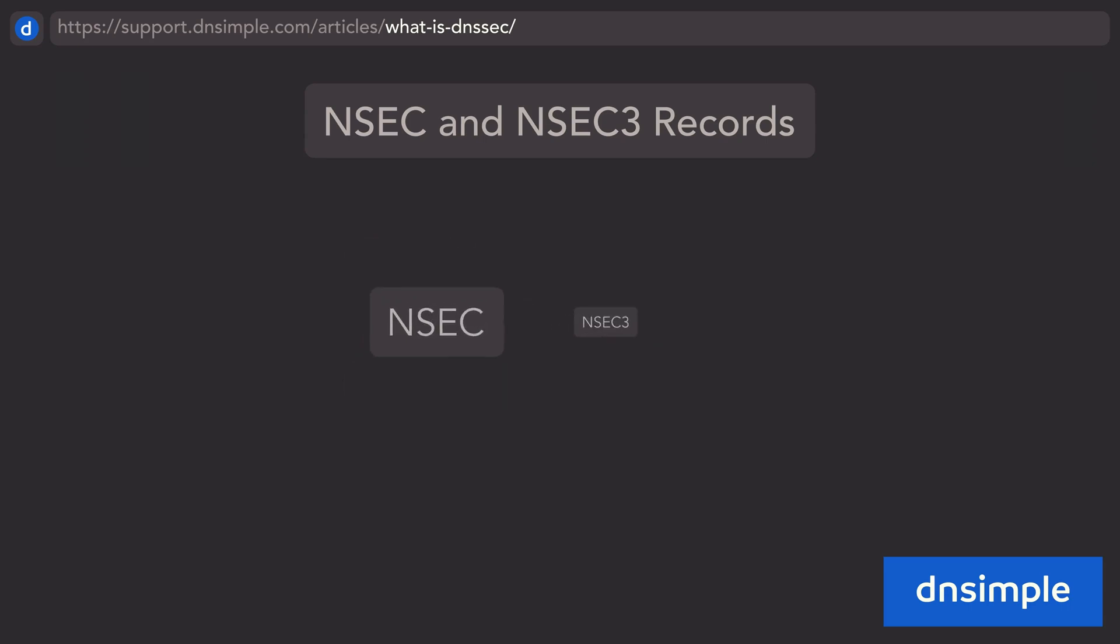This is where two more records, NSEC and NSEC3, are used. As the names imply, NSEC3 is a newer version of NSEC.